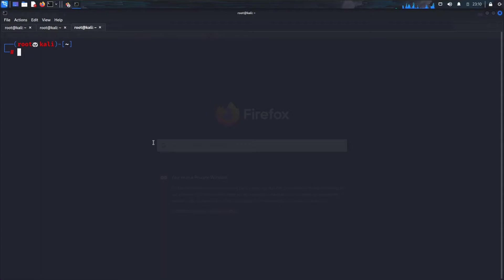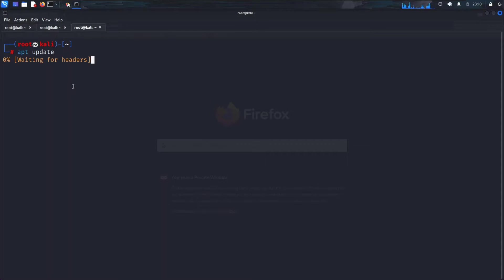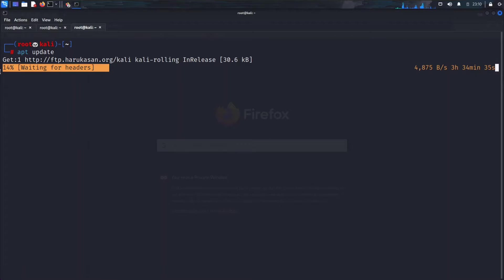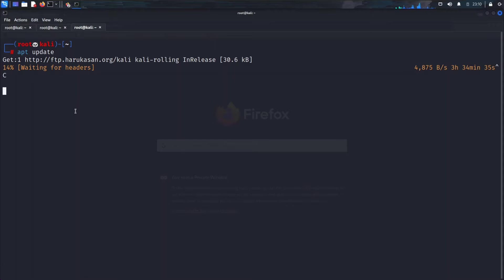This error is very common. Now updating using apt update, but it gets stuck at 14% waiting for headers. I tried so many times but it wasn't working. Then I tried to install some tools like VLC.